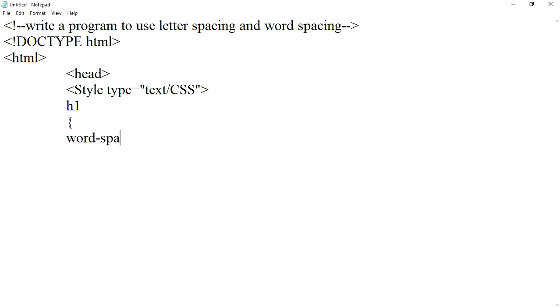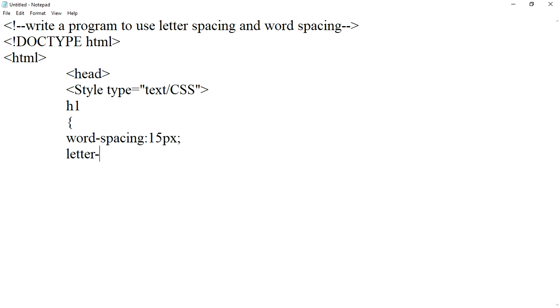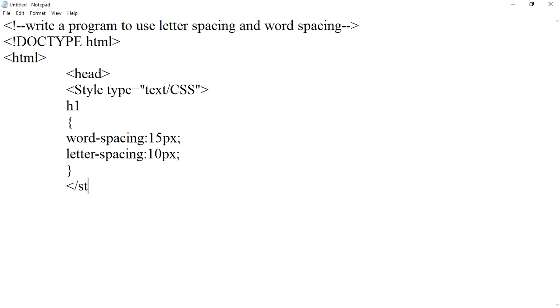Now h1 tag in the style: word-spacing 15 pixel, letter-spacing 10 pixel. Now we'll end the style tag and head tag.